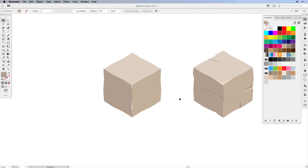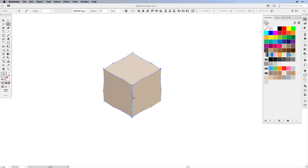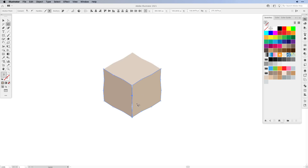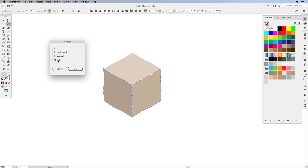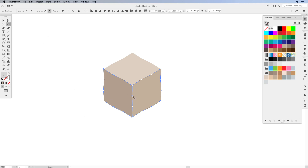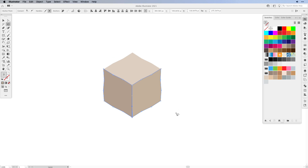We just need to tweak our paths and points a little bit — we need to move certain points together so that they fall on top of each other. The easiest way is with the Lasso tool. First select all of the shapes, then activate the Lasso tool and circle the points that need to be on top of each other. Then go to Object > Path > Average, select Both for the axis, and press OK. Both points are now on top of each other. Continue doing this for each corner — lasso the corner points, Average, choose Both.